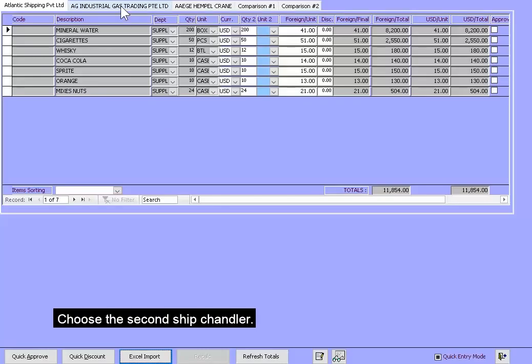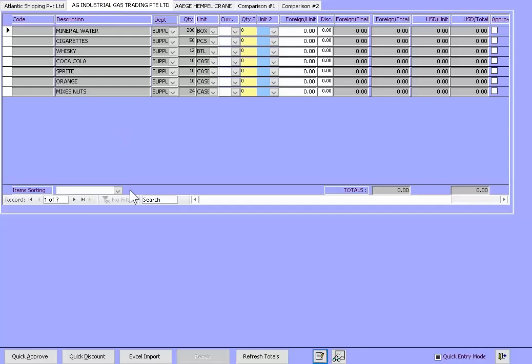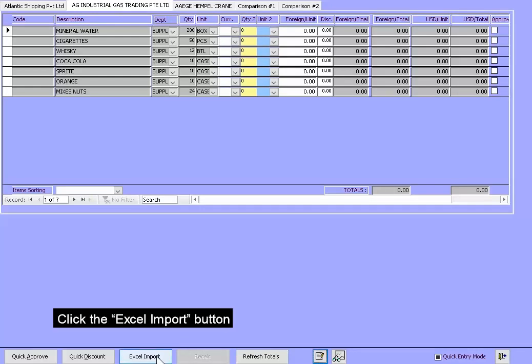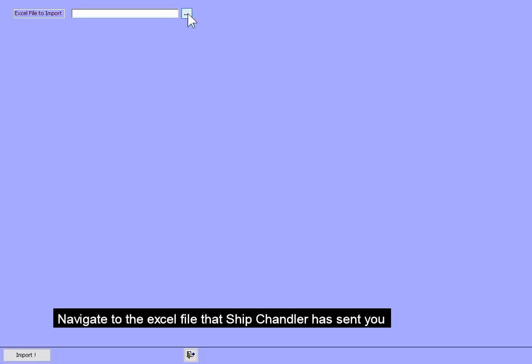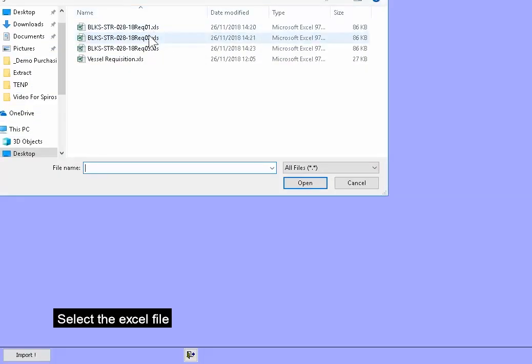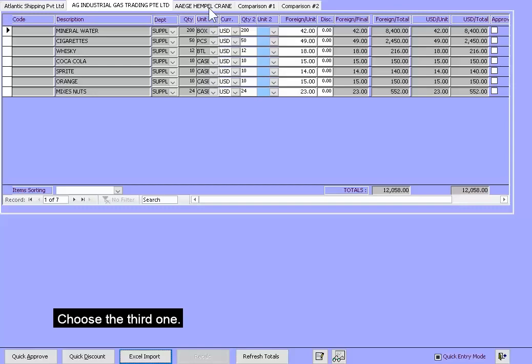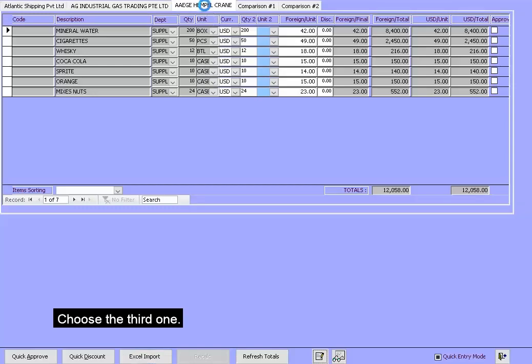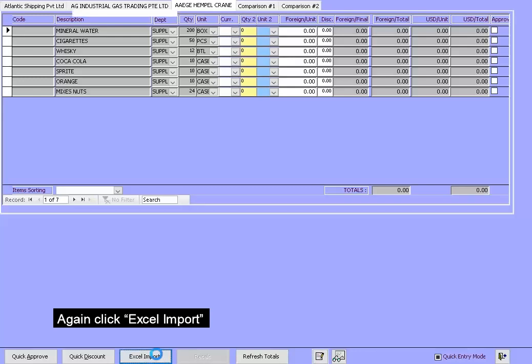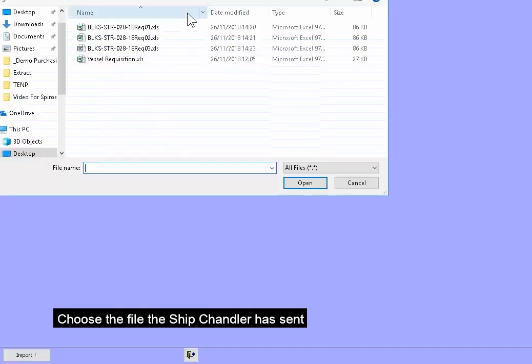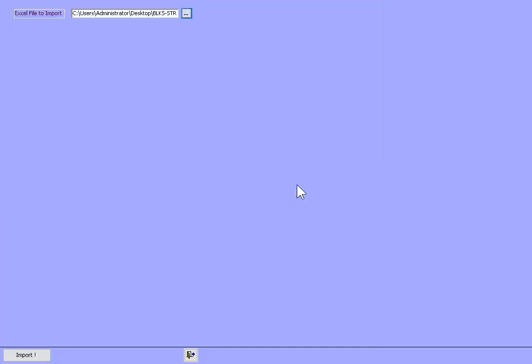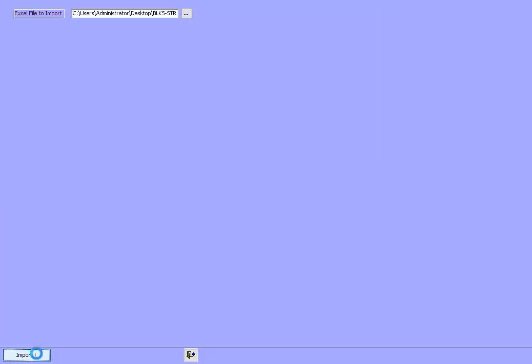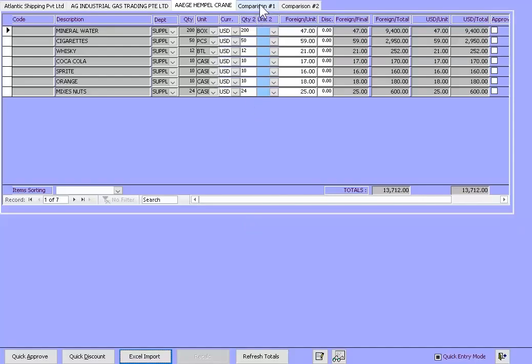Choose the second Ship Chandler. Click the Excel Import button. Navigate to the Excel file that the Ship Chandler has sent you. Choose the third one. Again, click Excel Import. Choose the file the Ship Chandler has sent. Click Import. Now all data from the Excel files have been imported.